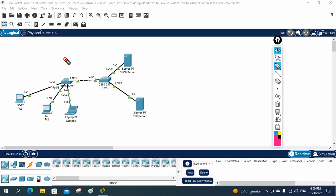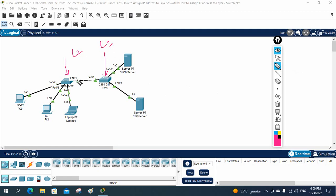If you see here, this is a Layer 2 switch. This is also a Layer 2 switch. How we can assign the IP address to this switch? If you remember, this is a Layer 2 switch — we cannot assign the IP to this port. If you go here and try to assign the IP, we cannot.